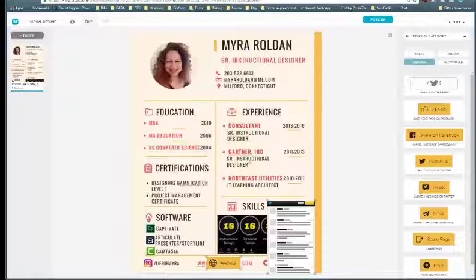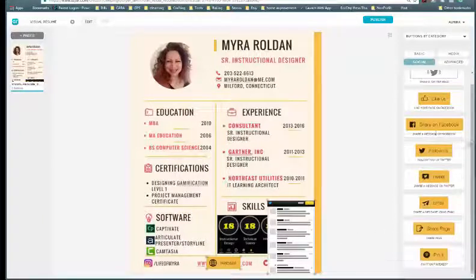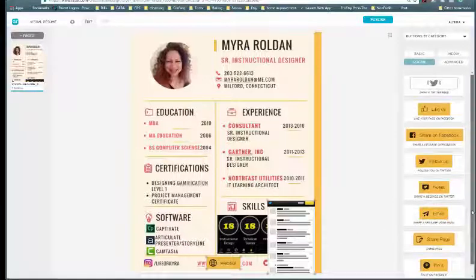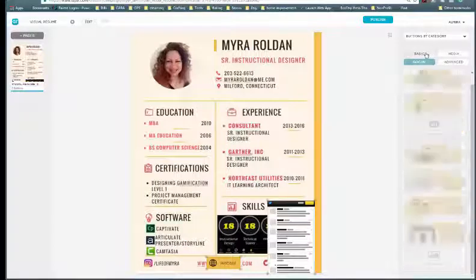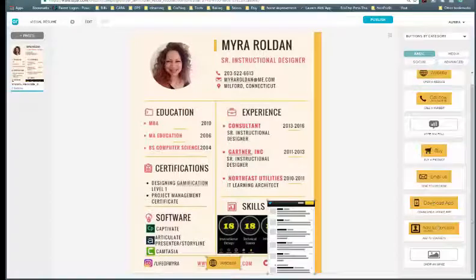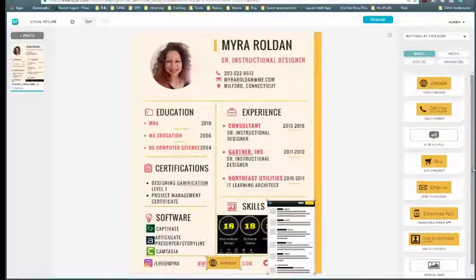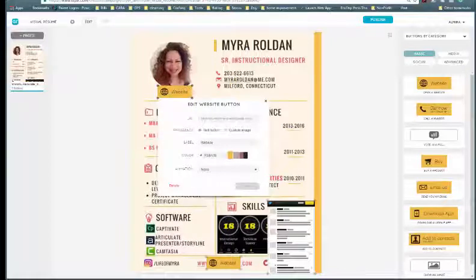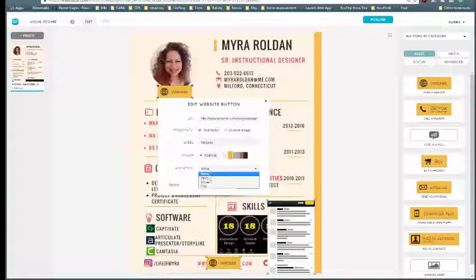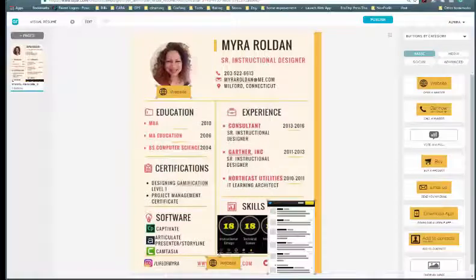Next I want to add my LinkedIn. You can see there's no LinkedIn icon here, but I can still add it by clicking back on basic and adding another website button — because LinkedIn is basically a website. I'll add it under my image, enter my LinkedIn address, set it to pop, and save.